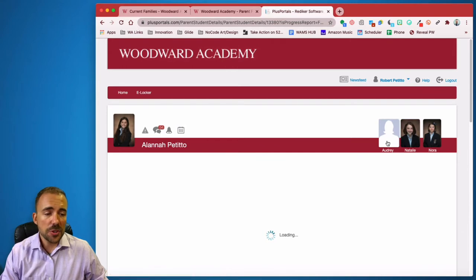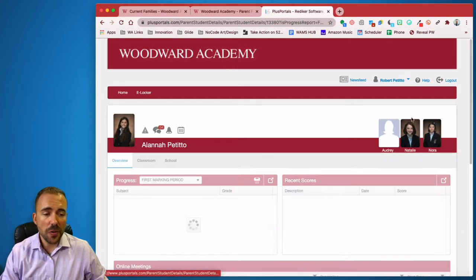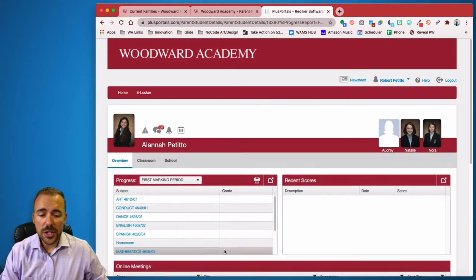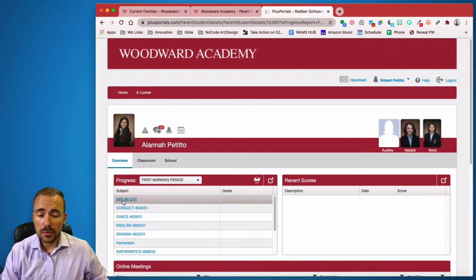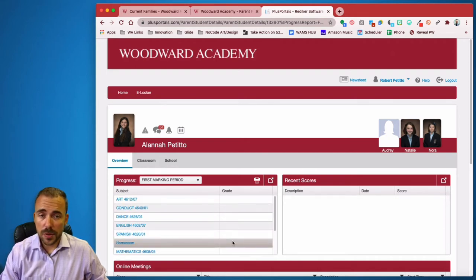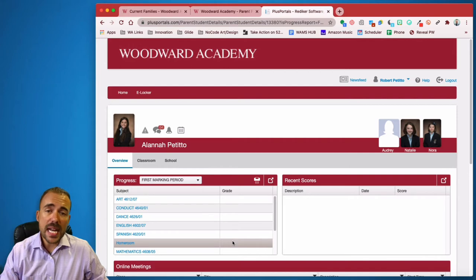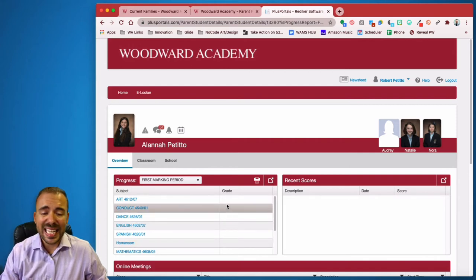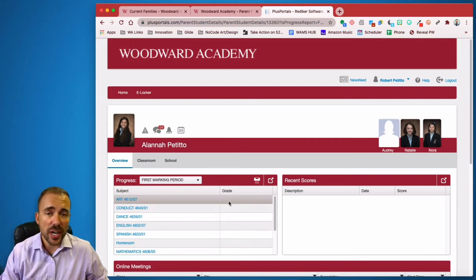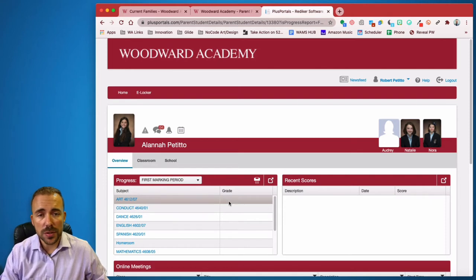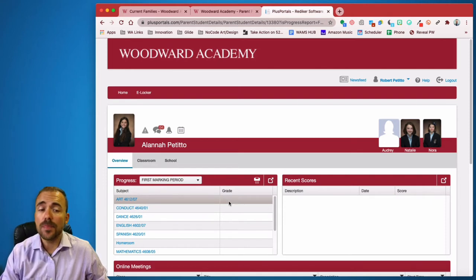You can switch between your other children over here as well. For each of your students' classes, you should see a letter grade associated to that. And if you'd like to see the breakdown of the letter grade, you can click on the letter grade itself to see all of the scores that constitute.